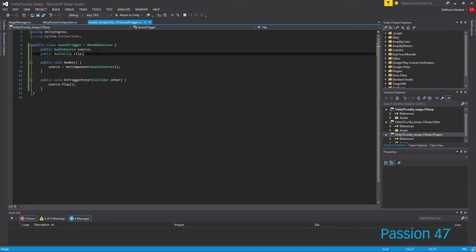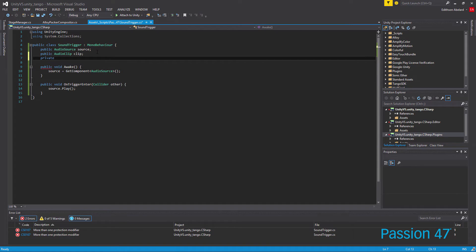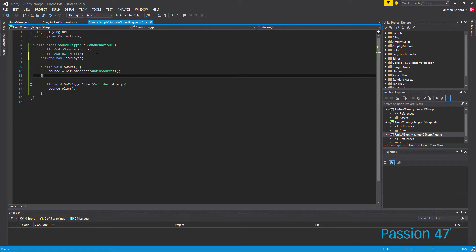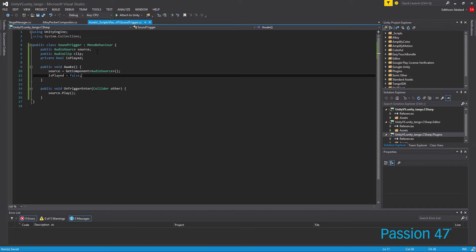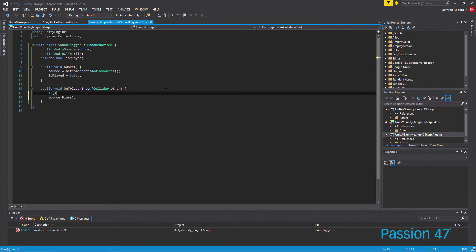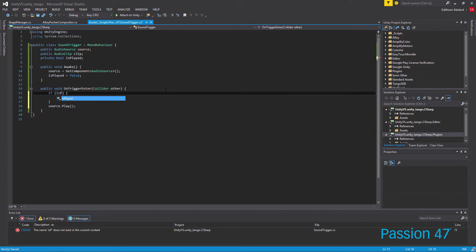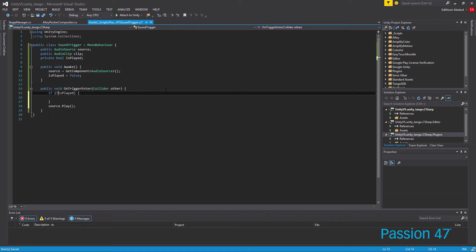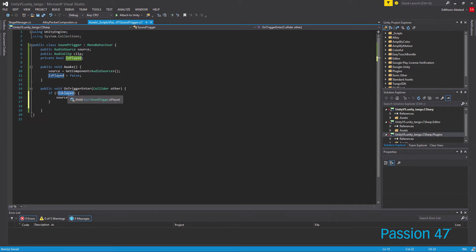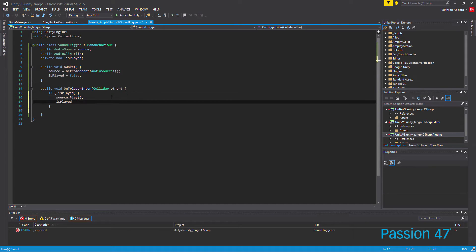In this instance we only have one audio clip playing so it's a little easier. What we can do is make a private boolean and call it 'isPlayed'. In Awake, set isPlayed equal to false. All this boolean is going to let us know is when this does trigger, do we or do we not play it? In OnTriggerEnter, we wrap the play call in an if statement: if isPlayed is false — by adding the exclamation point we're negating it — we play the sound, and after that we set isPlayed to true.